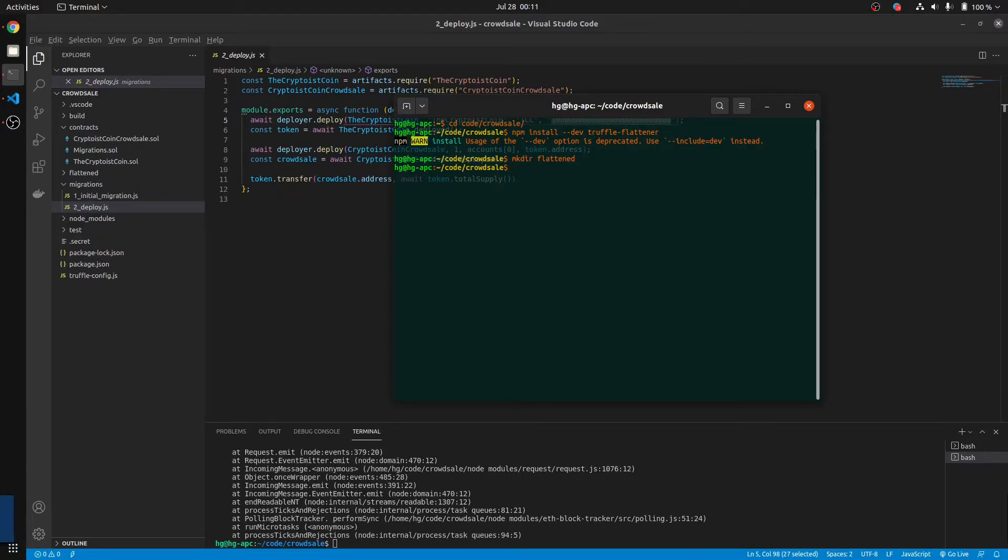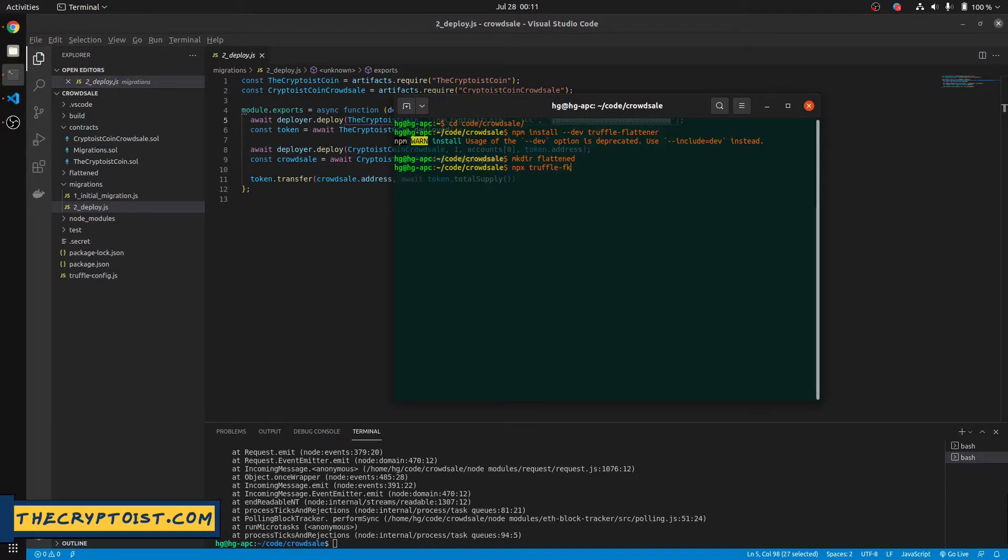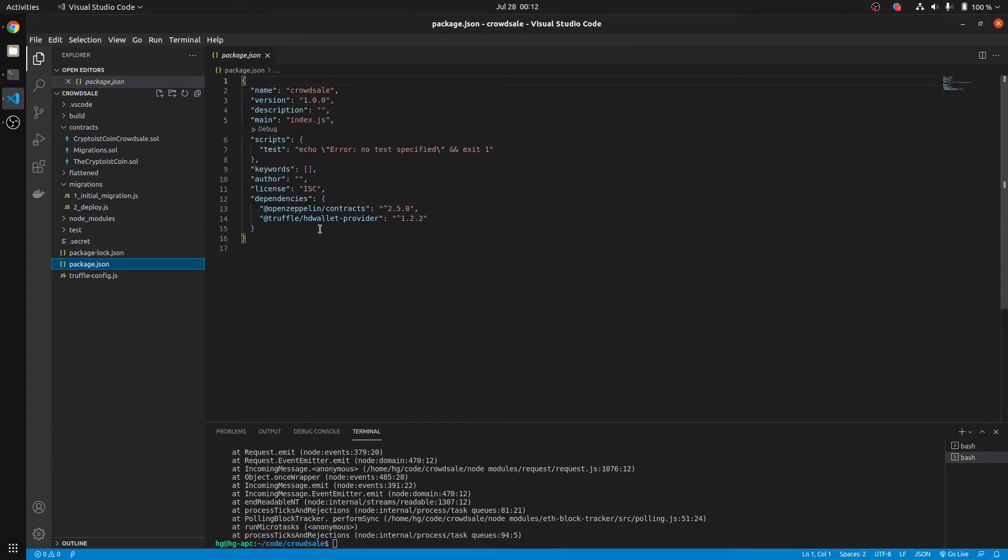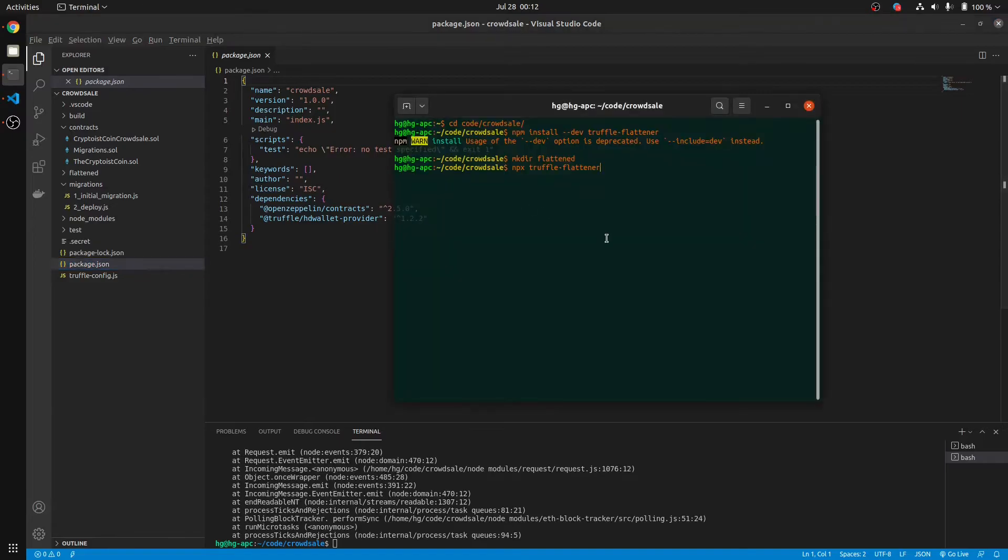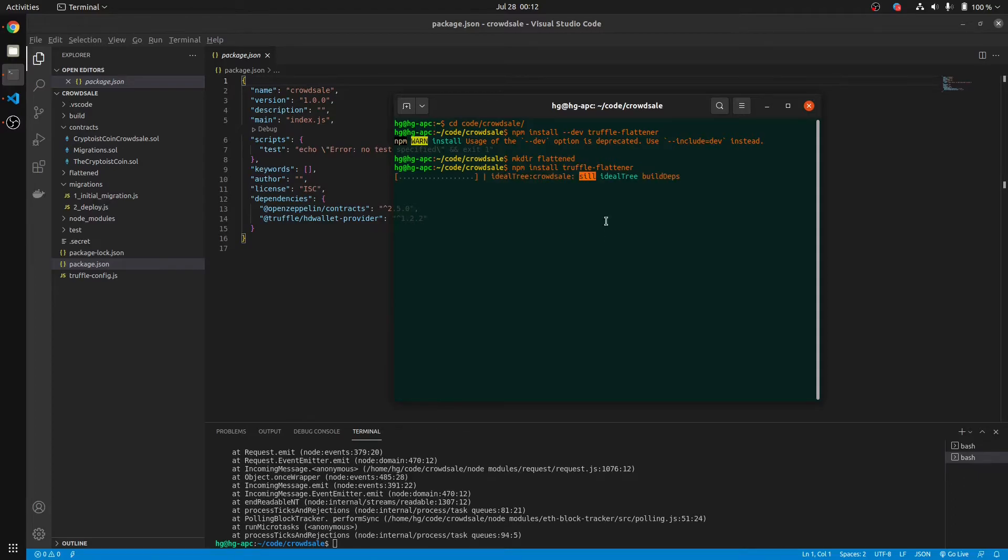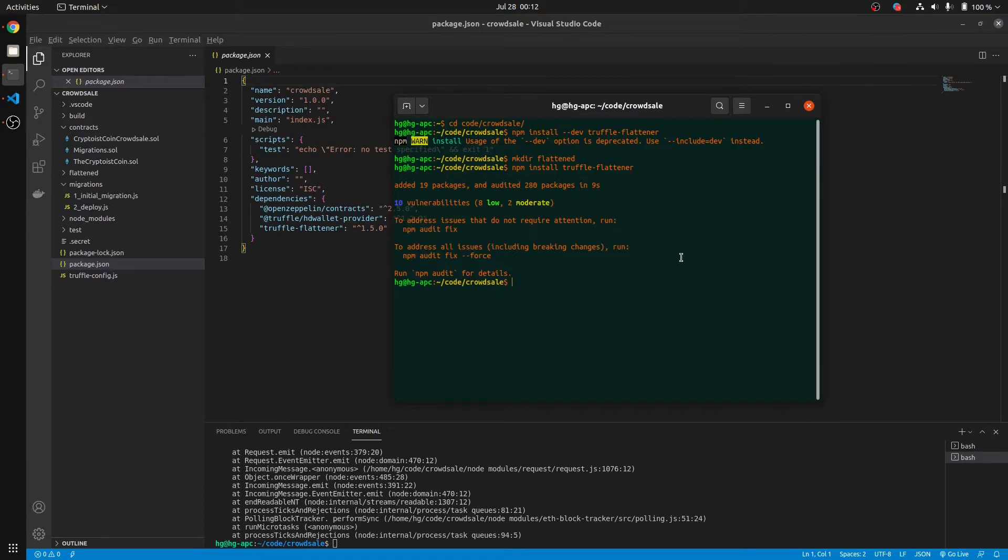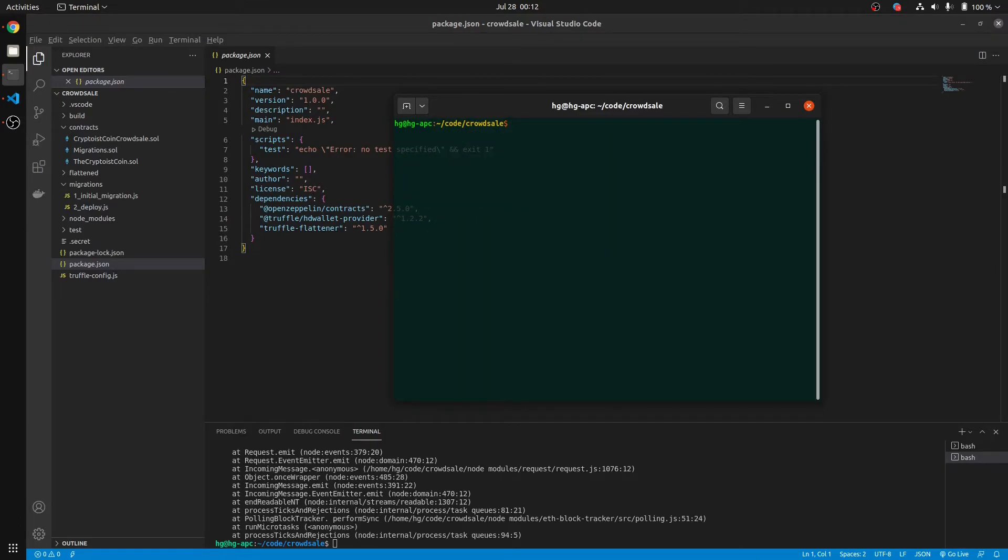And then we're going to run npx Truffle Flattener. Let me make sure I go over here. I don't have it. Give that a second to install. And I'll run npx Truffle Flattener.